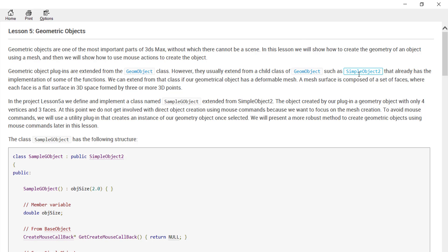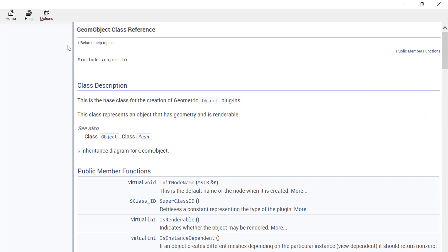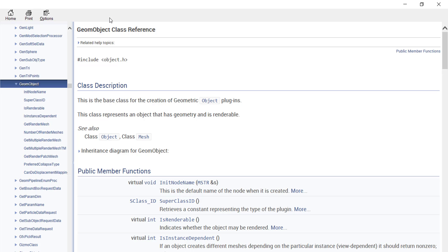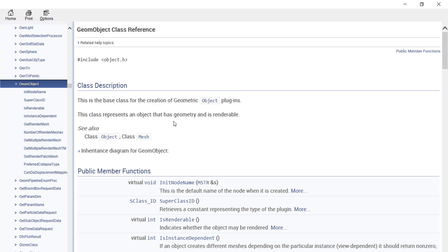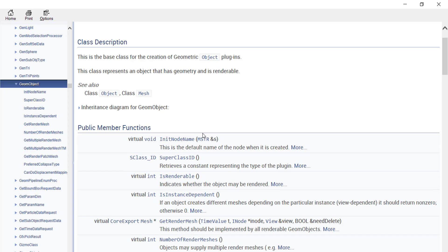You'll find there may be other classes that lie under the same object class. In the documentation, when you click on the GeomObject class, you must include its header to use it. This is the base class for creating a geometric object. It represents objects that have geometry and are renderable — meaning there are certain objects that exist but are not renderable.